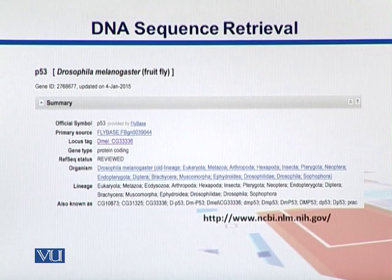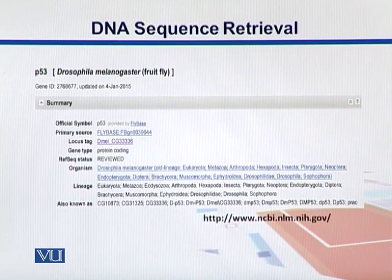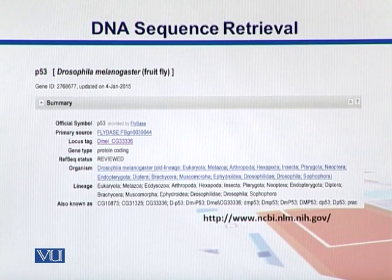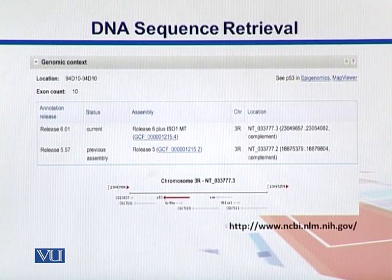The locus tag and gene type show it is protein coding. RefSeq status says 'reviewed,' meaning the gene has been submitted and reviewed by other scientists. In the organism section we see the classification of that organism, and the aliases are written below. We can also look into the structure of this gene and its genomic coordinates — where it is located — as well as its orientation and the direction in which it runs.